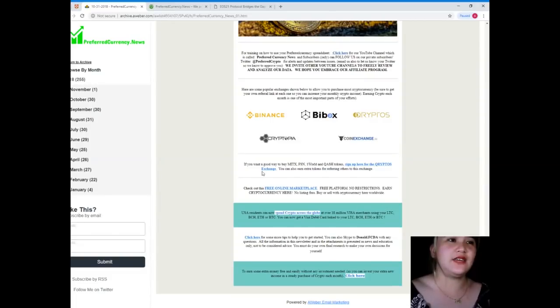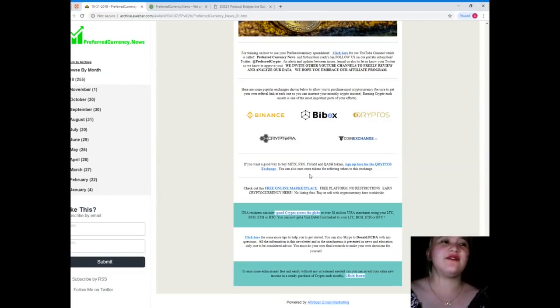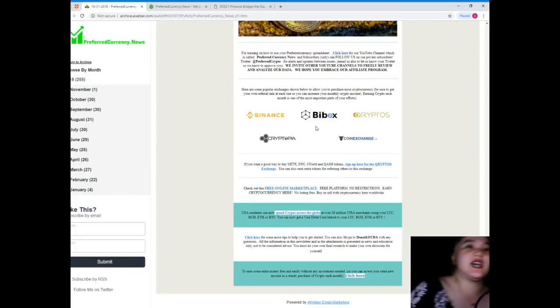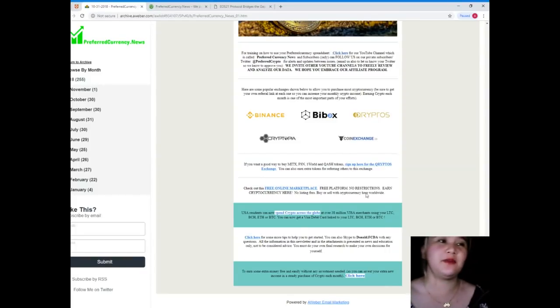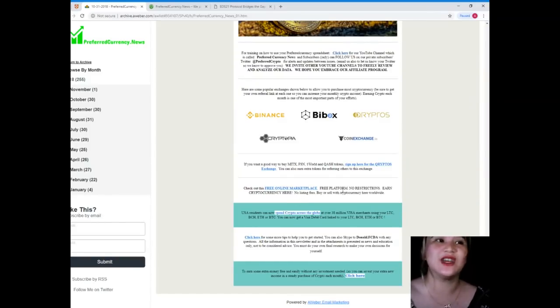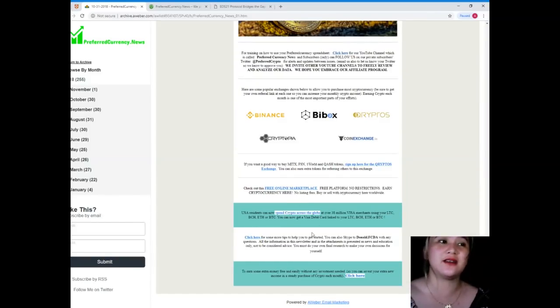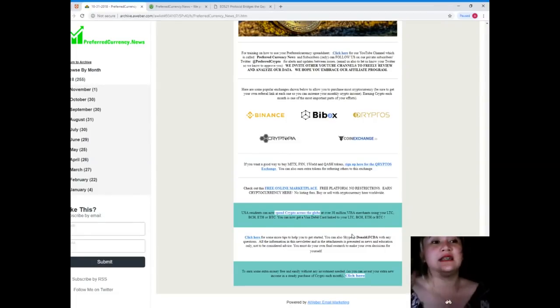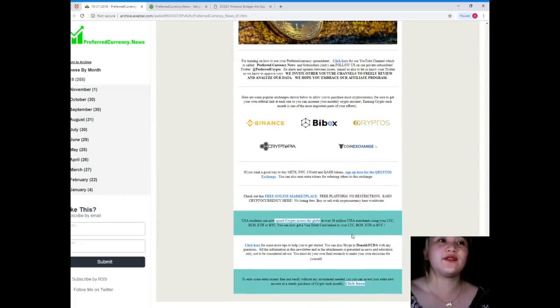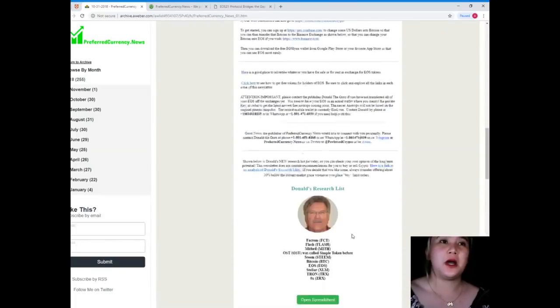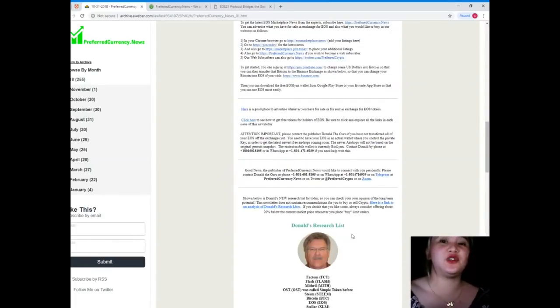If you want a good way to buy METX, FSN, One World, and QVASH tokens, you can sign up here. Check out the free online marketplace, free platform with no restrictions. Earn cryptocurrency here. Click here for some tips to help you get started.